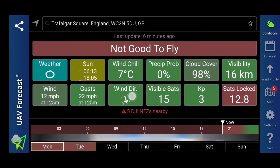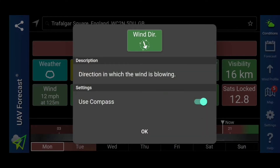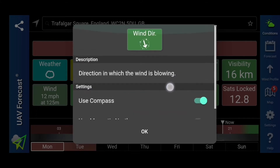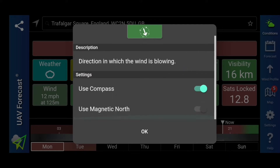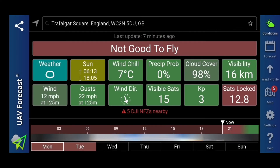Now the wind direction here, when you're on your phone or device and you turn it, that does actually turn. Because obviously if you're flying at a bit of a distance, you want to be flying against the wind going out if possible, and flying with the wind coming back — just for the battery's sake, so you can get back hopefully. So you can choose on there if you want to use the compass or not, or magnetic north.